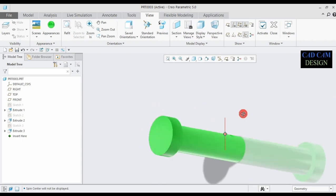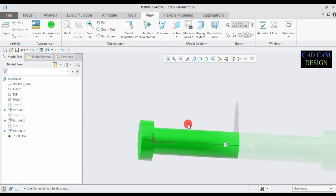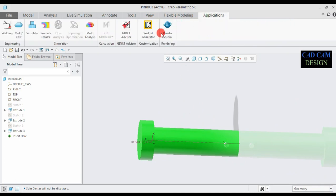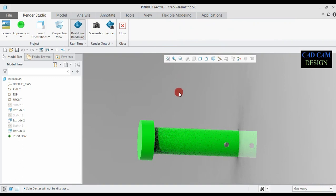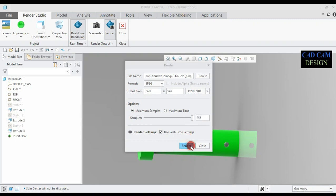The pin is perfectly done. Preview the object — this is our today's object preview. The knuckle pin is complete. Now go to the application render studio. We need one image file. Click render, use maximum sample, and rename it 'Part 3 Knuckle Pin'. Done. Now wait and watch.